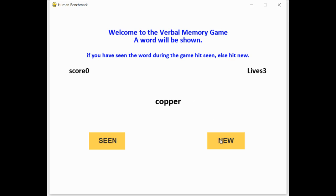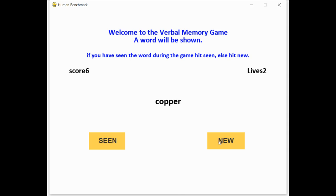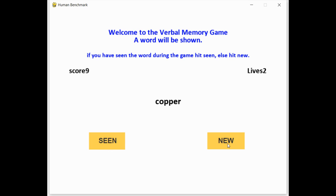So first, copper, and I keep playing this until I see a word that I think I've seen. So that's copper. I've seen copper. So I click seen. And same with the previous word. I just missed that. Discuss—I've seen that. Abandoned—that's new. Scene. It keeps on randomly picking between a new list and a seen list until you end up failing.